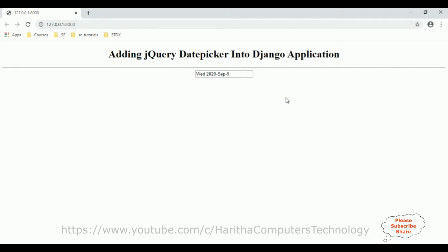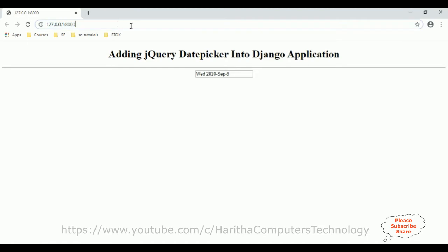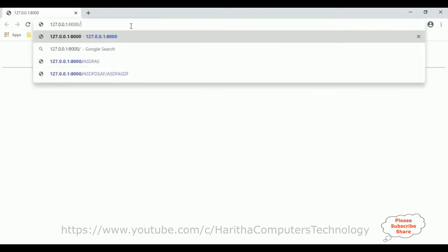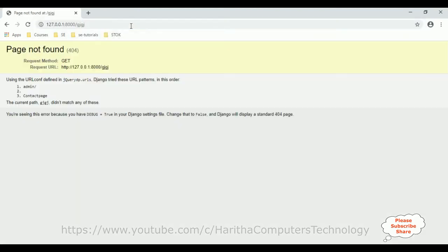Now let's continue the tutorial on how to implement the custom 404 error page in a Django application. The custom 404 page handles the case when a user wants to access a random URL that is not available — Django displays a default browser 404 error page: 'Page Not Found 404.' Notice this is the default browser 404 error page.